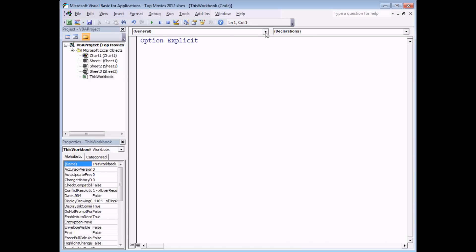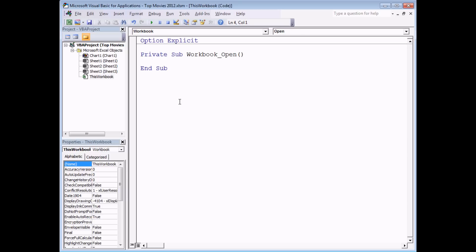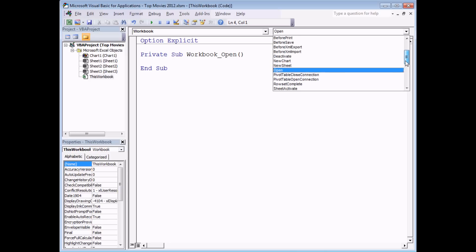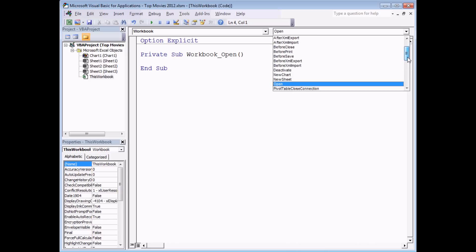Start with the drop-down on the left and choose the object you're coding for — I'm going to choose Workbook. That will automatically generate the default event for this object, which for the workbook is the Open event. If you wanted a different event, you can use the drop-down list at the top right to see the full list of events defined for that particular object.